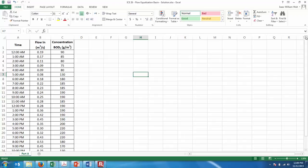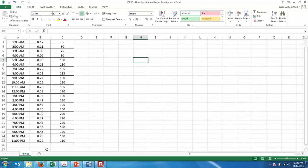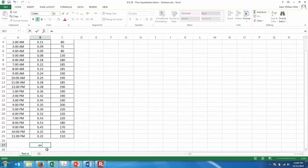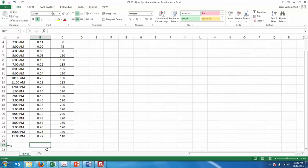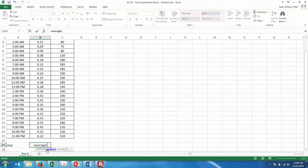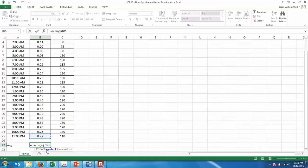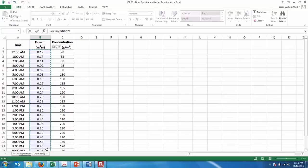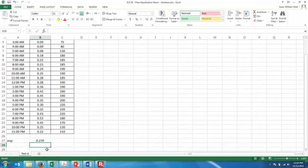Step A is we want to determine the average daily flow. Scroll to the bottom of the data and type AVG to abbreviate average. The formula you should use is equals AVERAGE, then highlight the range of cells for the flow-in values. The average flow rate in is 0.27 cubic meters per second — more precisely 0.27042.